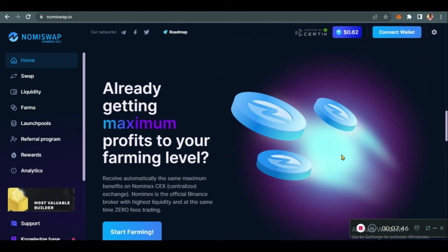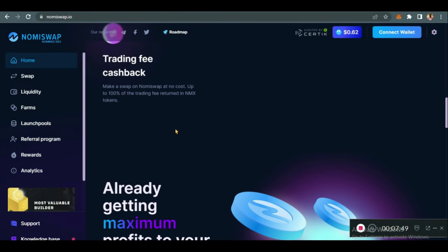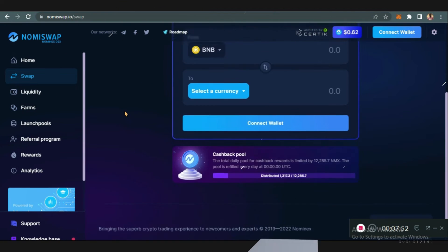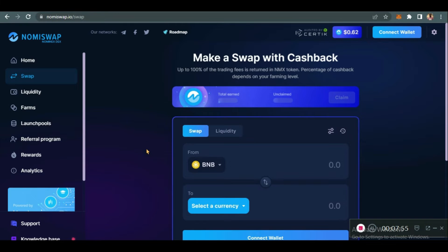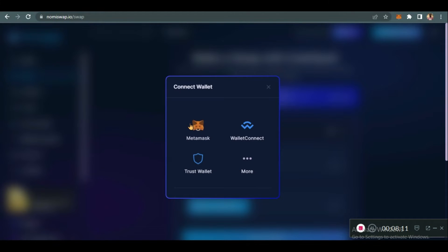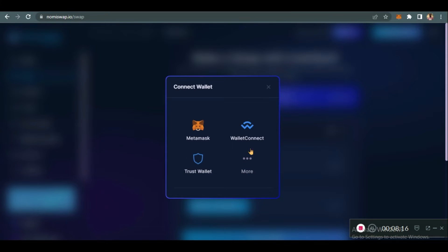Let's go to the swap feature. Before you swap you need a wallet — you need to connect your wallet. You see it at the upper right of your home screen. When you click on swap you'll see 'Connect Wallet.' You can use MetaMask, WalletConnect, or Trust Wallet, among others. I'll be using MetaMask — I click on MetaMask.